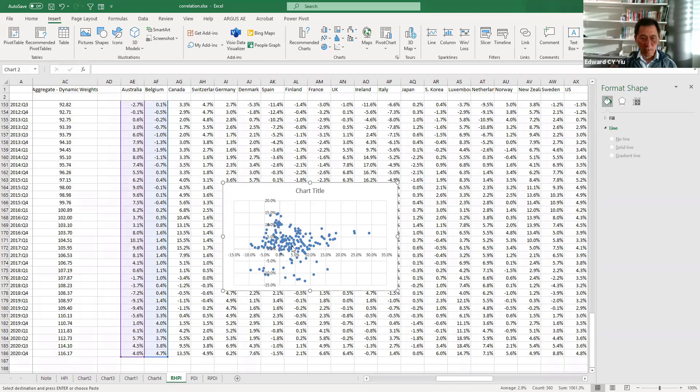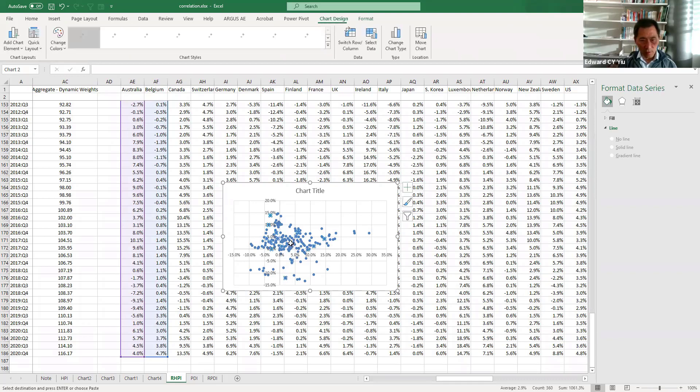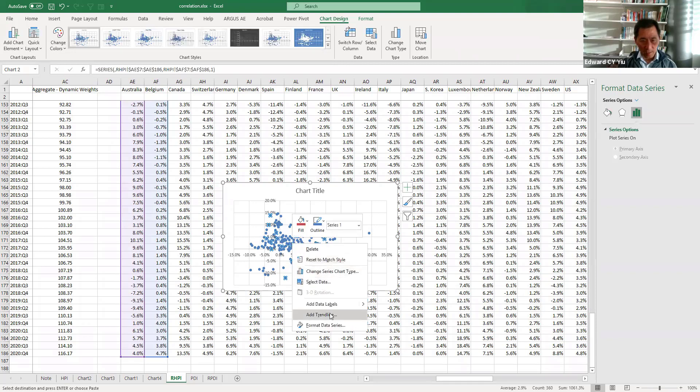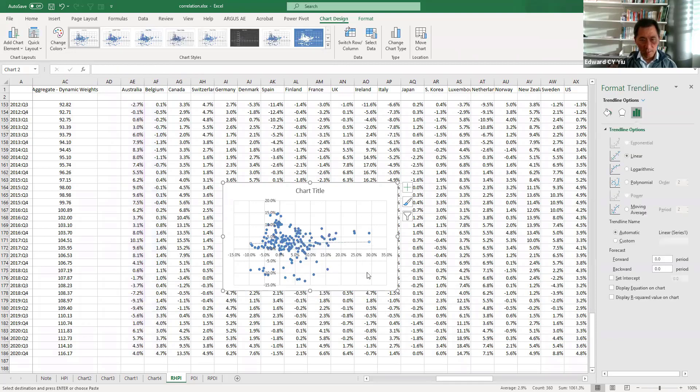And the scatter plot even does not seem to show a positive correlation. And of course, if you click the dot, right click, add trend line, then you show the best fit line.